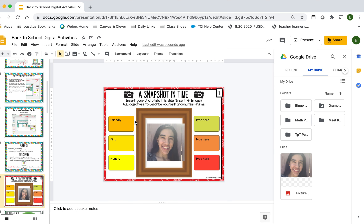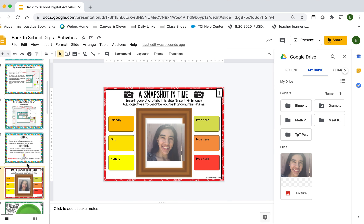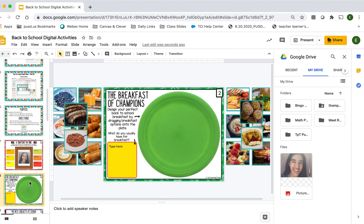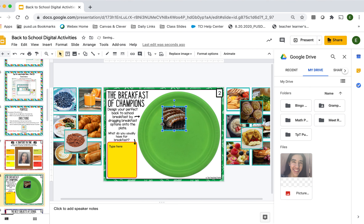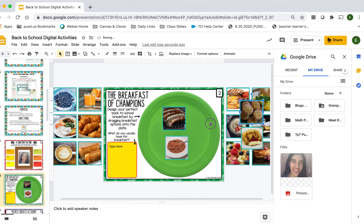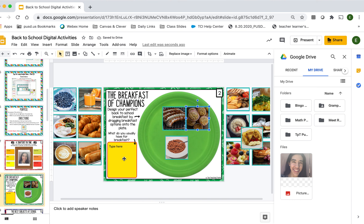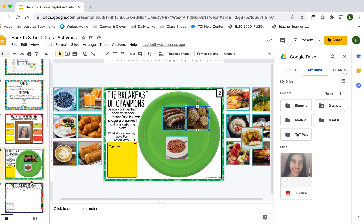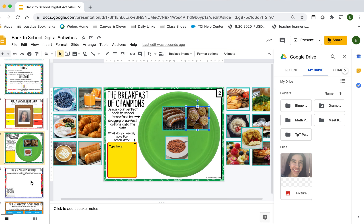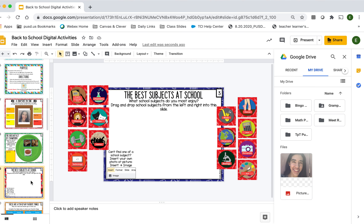Next we have the Breakfast of Champions, and so we'll just be clicking and dragging those items that we like to eat in the morning onto our plate. What do you usually have for breakfast? You type in here: I usually have such and such for breakfast.